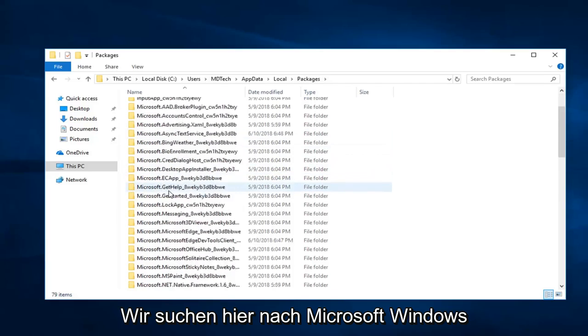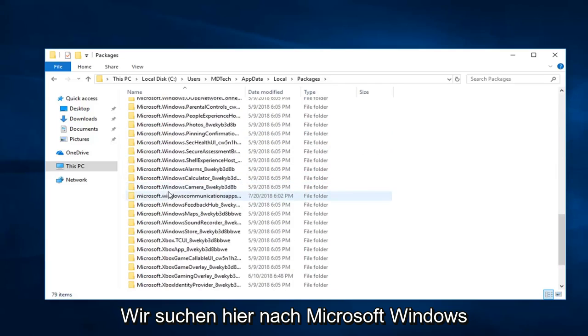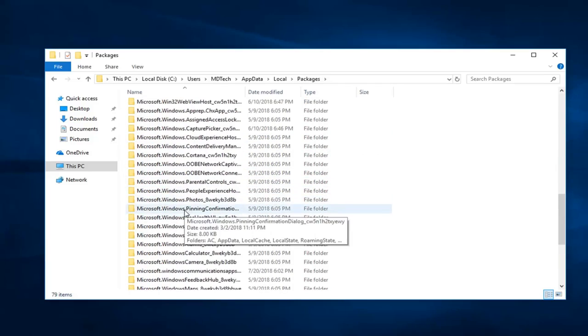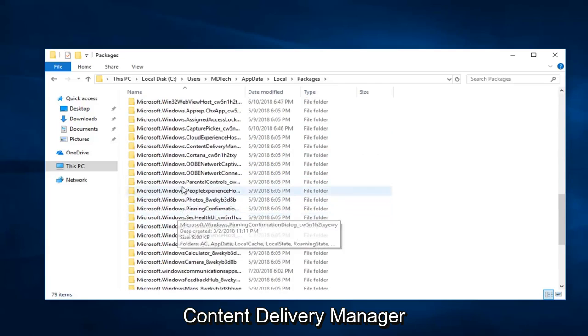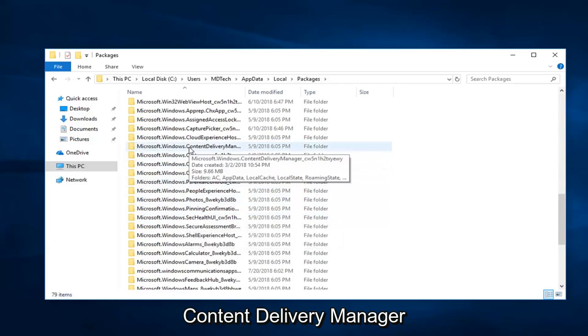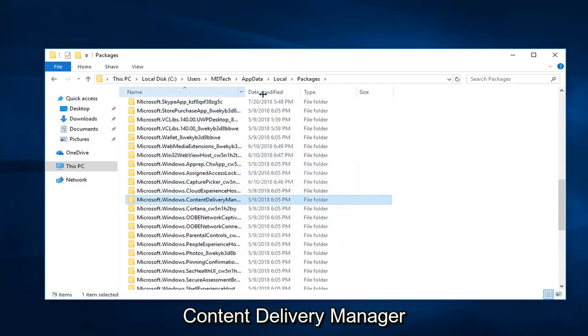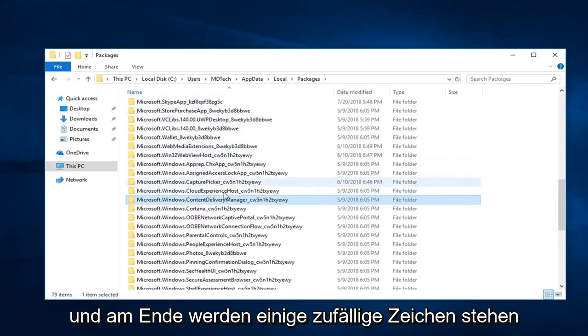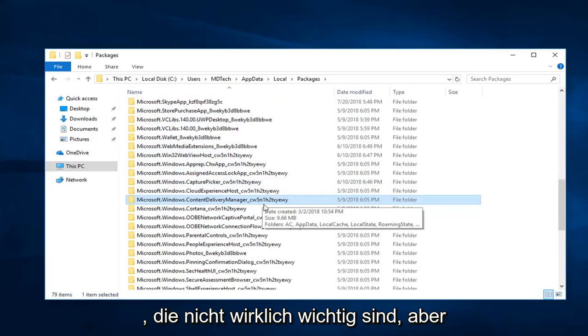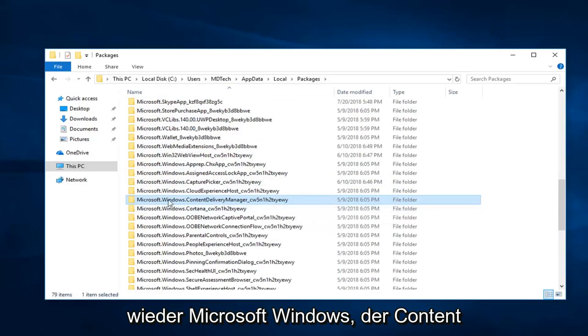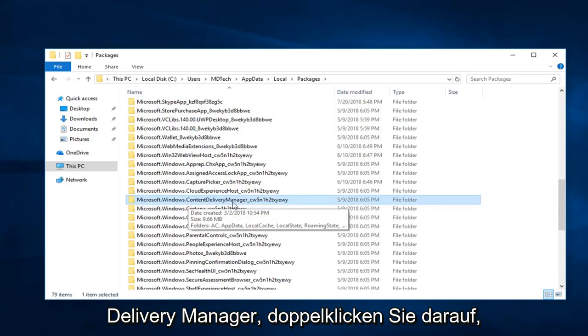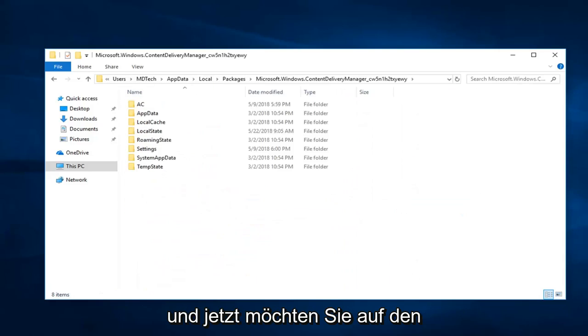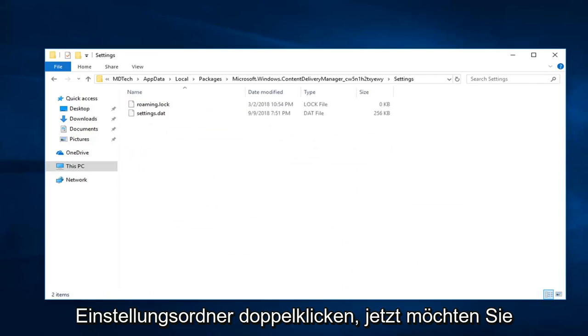Now you want to look for Microsoft.Windows.ContentDeliveryManager. Right here. And there will be some random characters at the end of it. Disregard, that doesn't really matter. But again, Microsoft.Windows.ContentDeliveryManager. Double click on that. And now you want to double click on the settings folder.